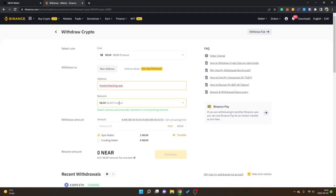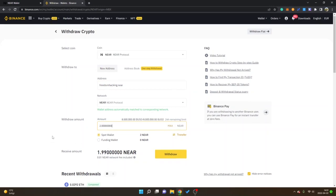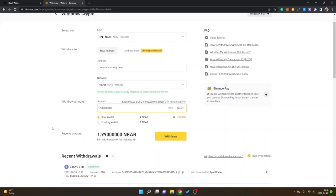This is the right one as I want to send it to the NEAR wallet on the NEAR blockchain. You can see minimal amount for me is 0.2, so I have two NEAR tokens available on Binance. I'll click on max, I will withdraw my entire balance of NEAR tokens.